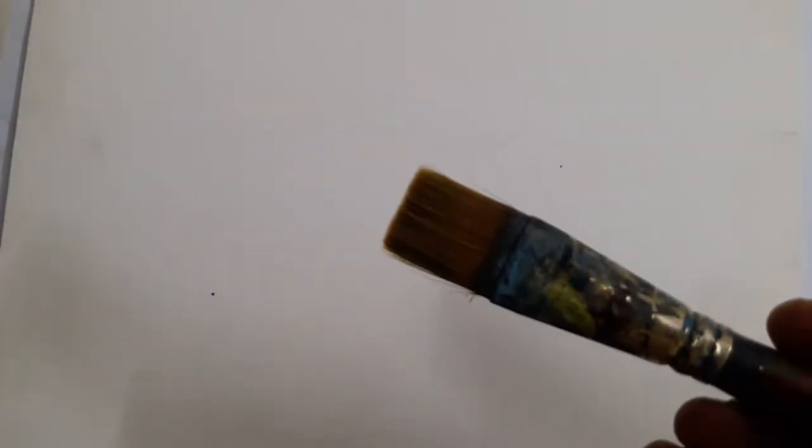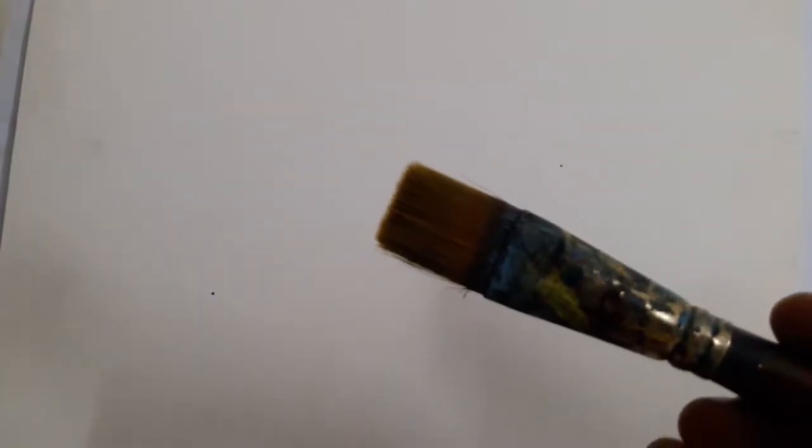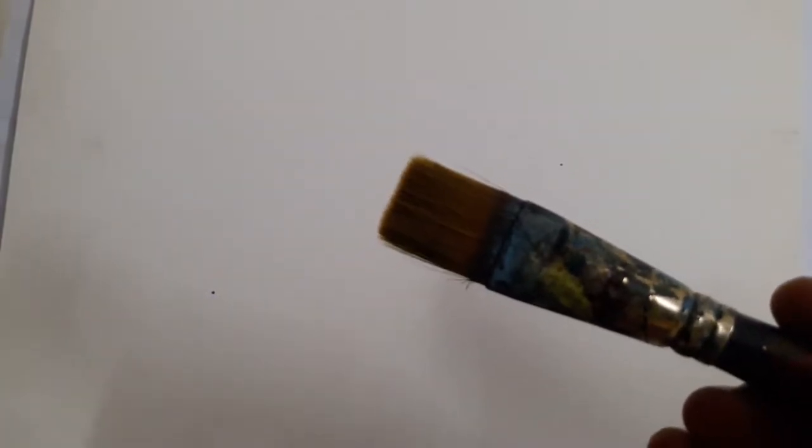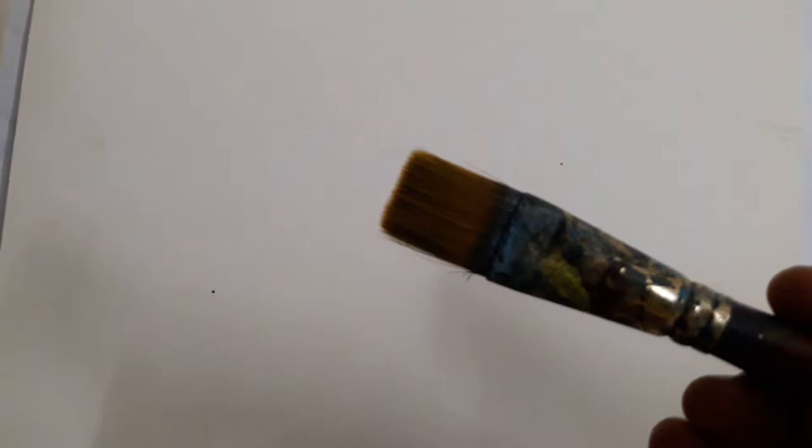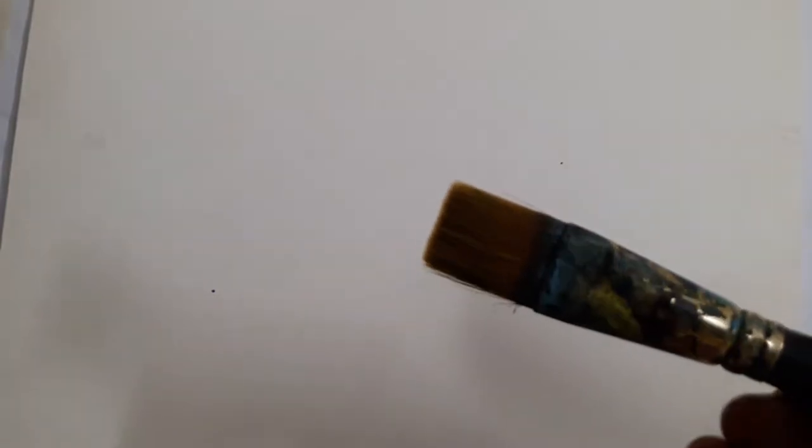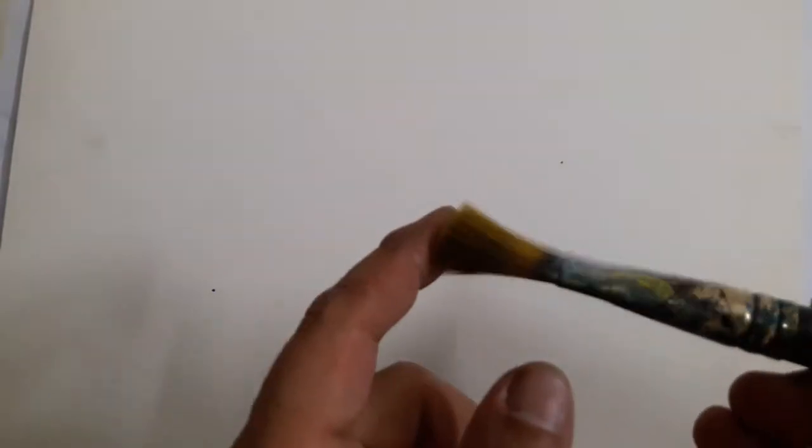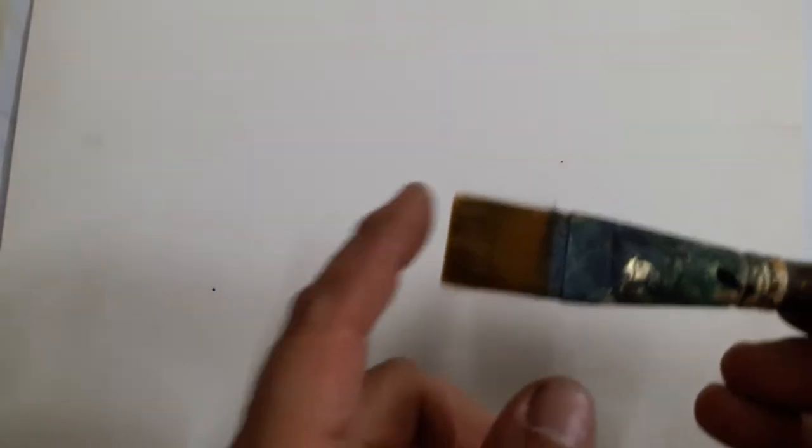Today we will see how we can paint a clear blue sky and some clouds with acrylic paints. For that we need a white surface, preferably like a white card or some stiff paper, and a one inch broad flat brush, preferably a synthetic hair flat brush. This is a 12 number brush.